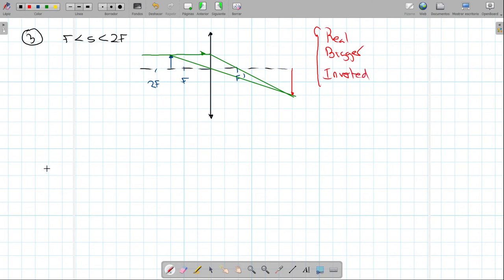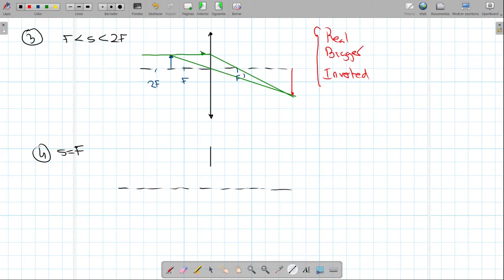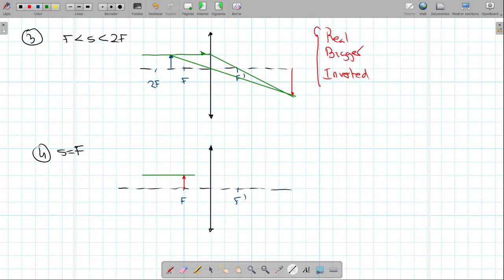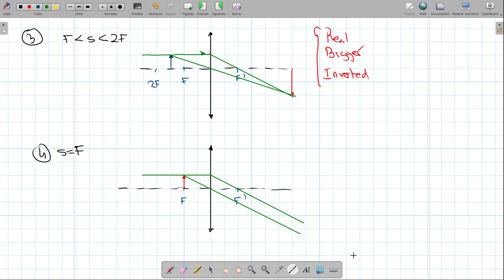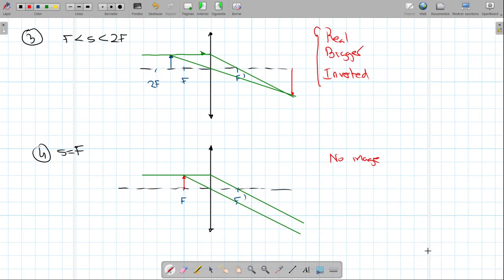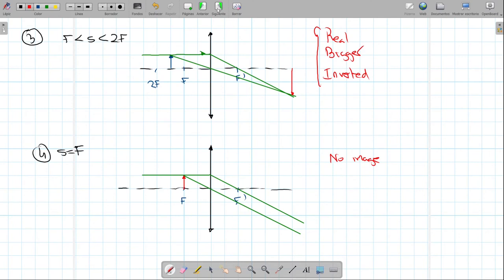Case 4: the object is placed exactly at the focal point — s = f. Drawing our reference rays, the parallel ray goes through the focal point and the ray through the center does not change direction. Those two rays are parallel and will never cross, so no image is formed.